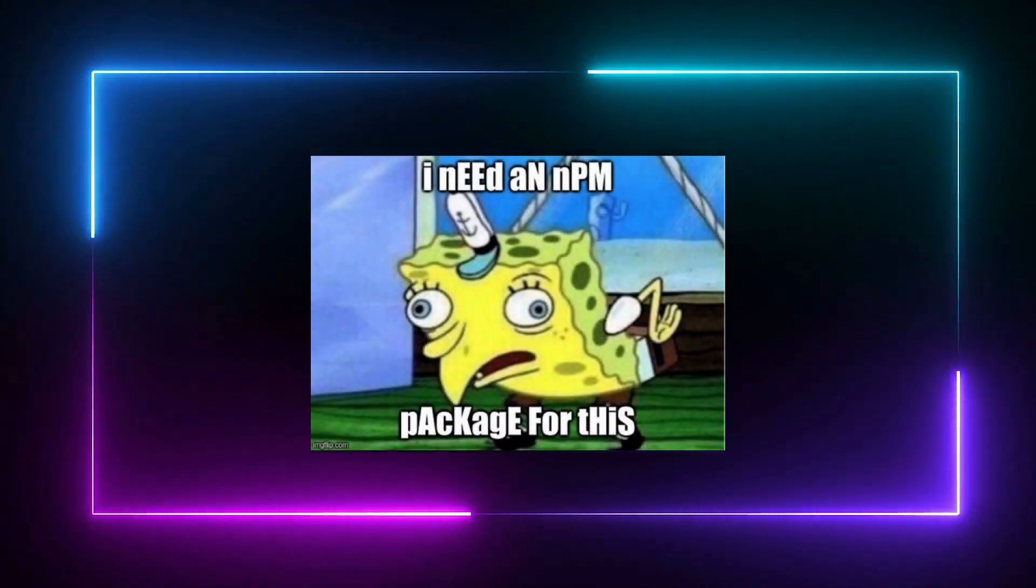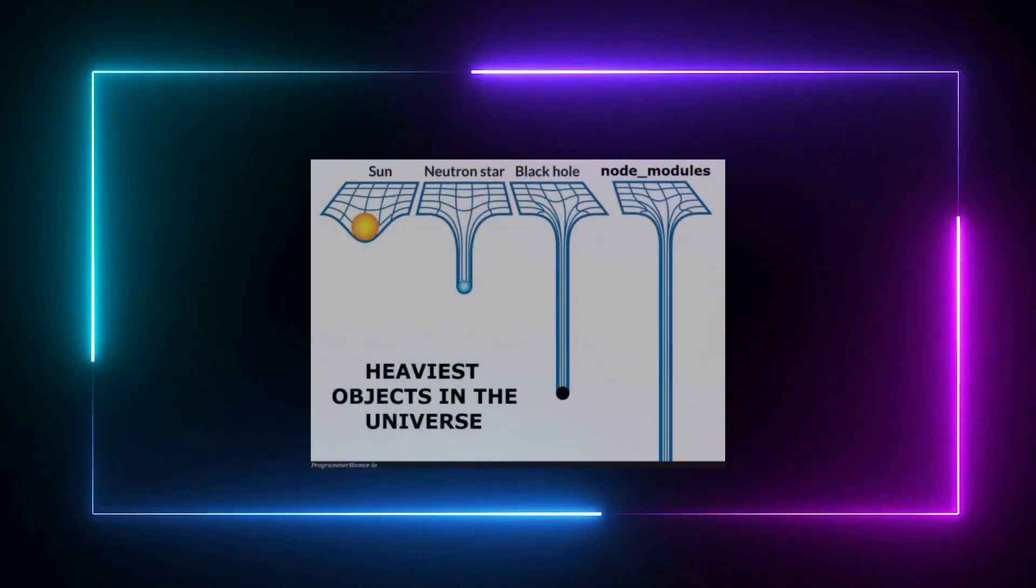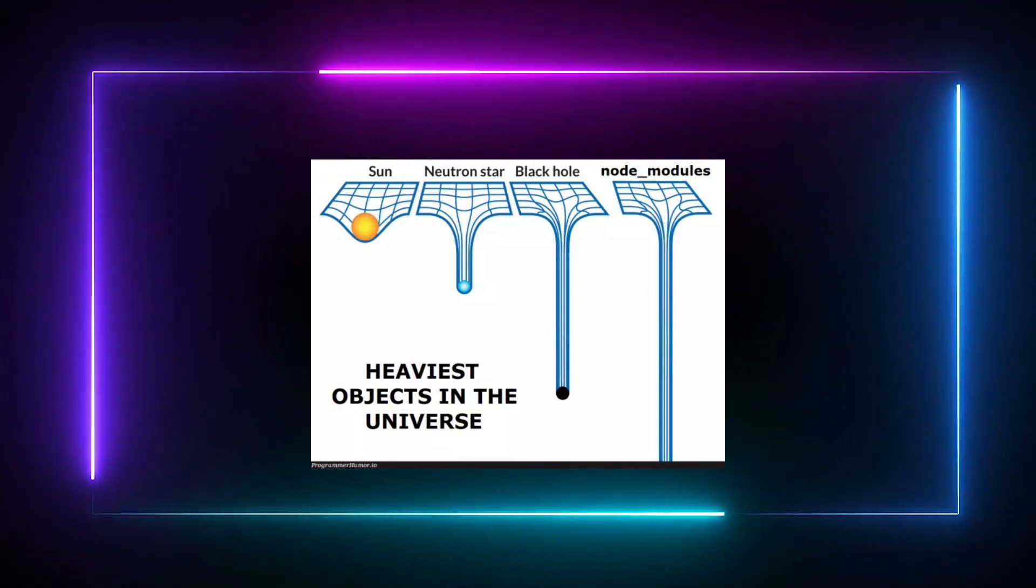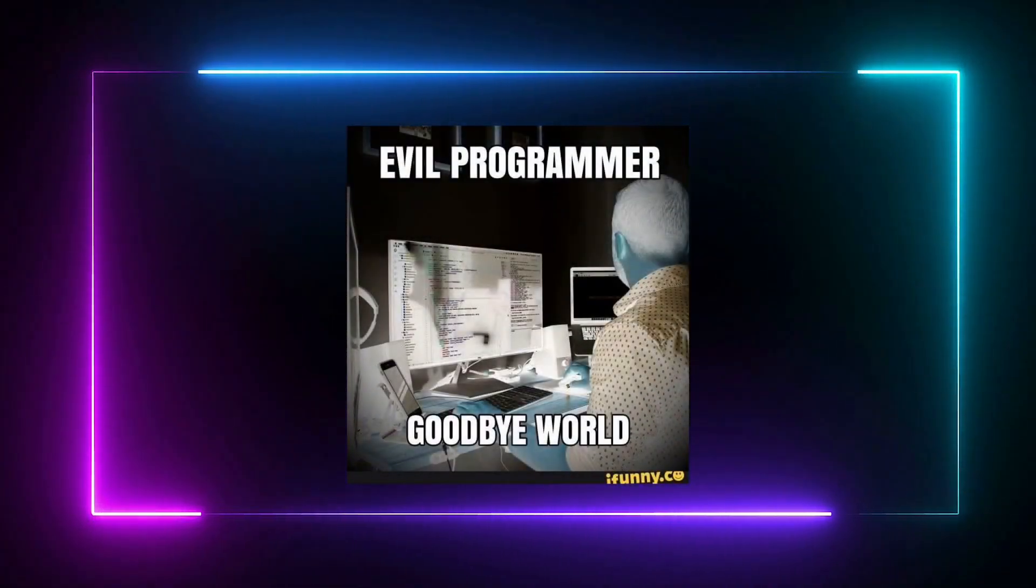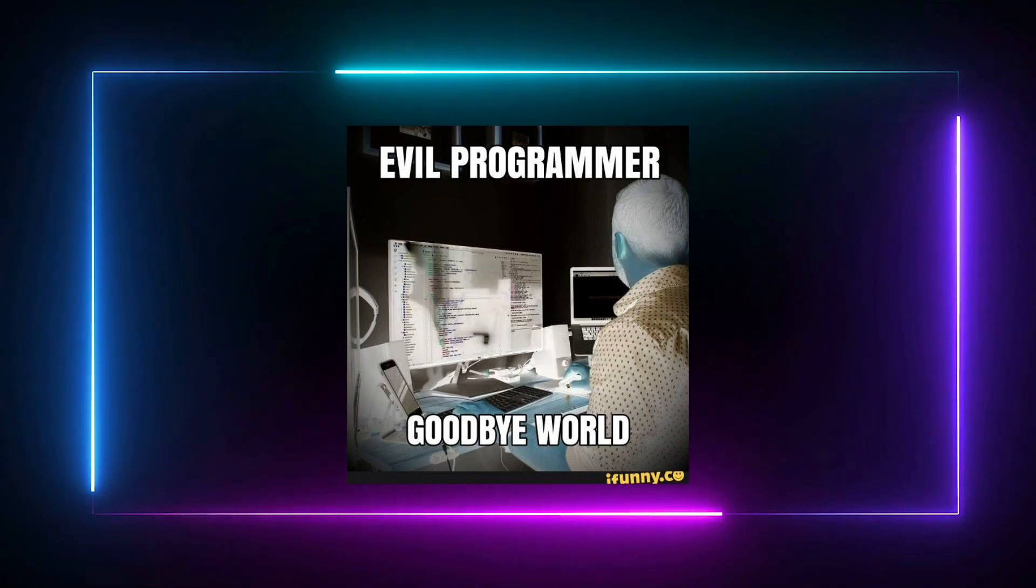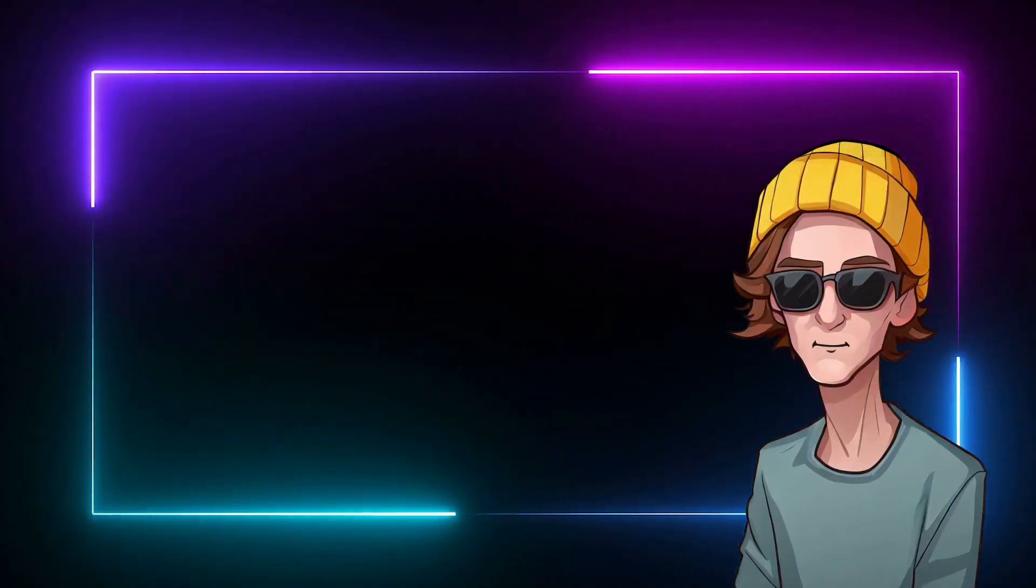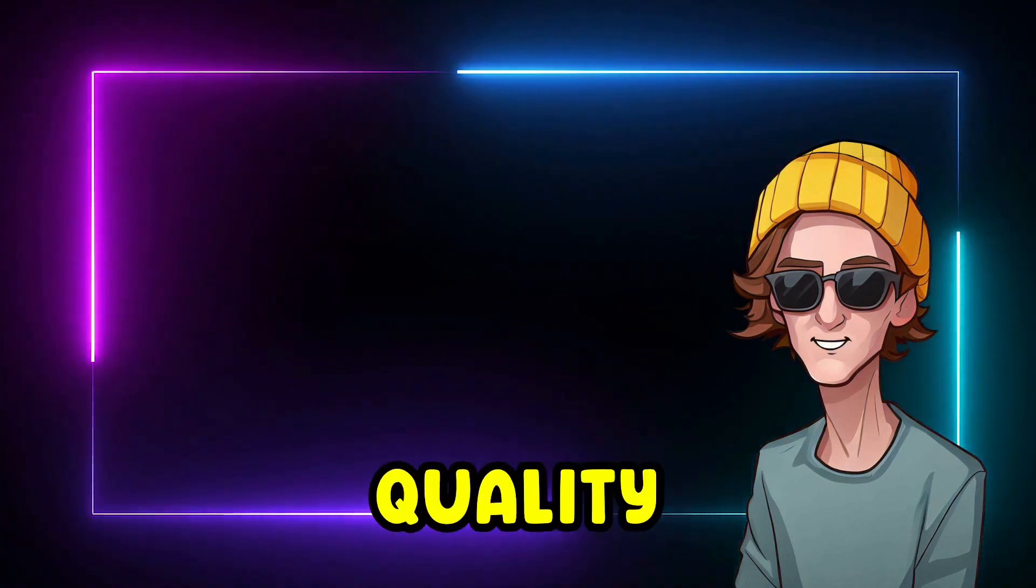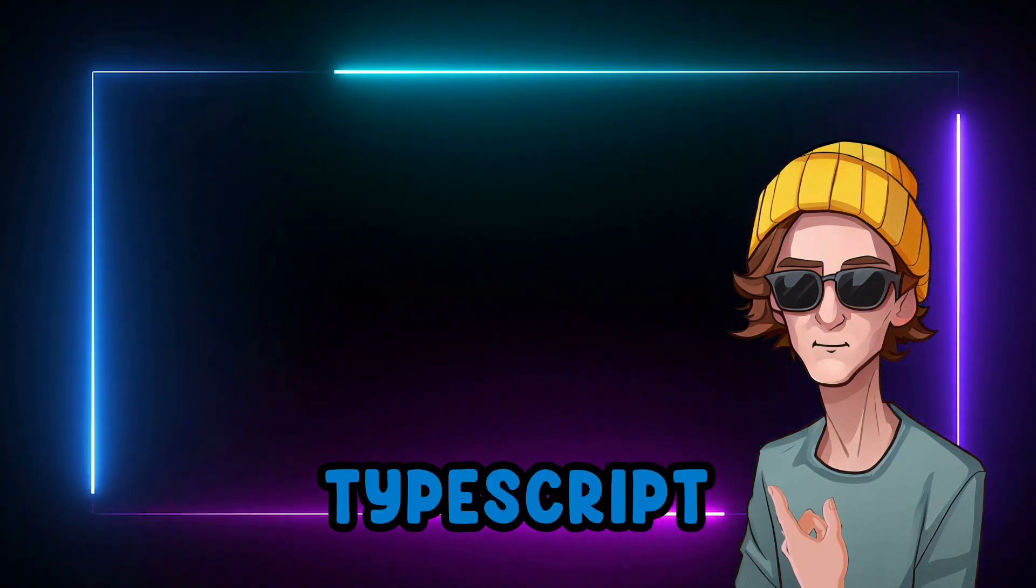In the JavaScript ecosystem, we rely heavily on packages. Packages that use other packages, packages written by skilled developers, and packages written by individuals who may also have coding skills but questionable intentions. If you use npm packages, you have limited control over the code quality in your bundle. And here lies the TypeScript problem.